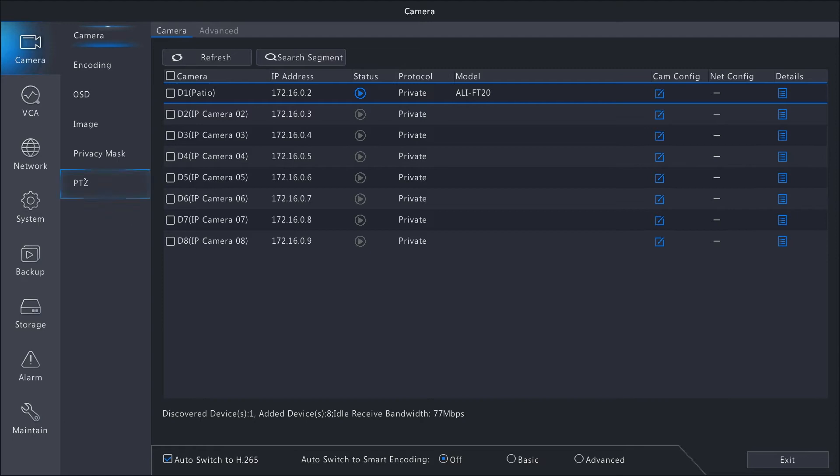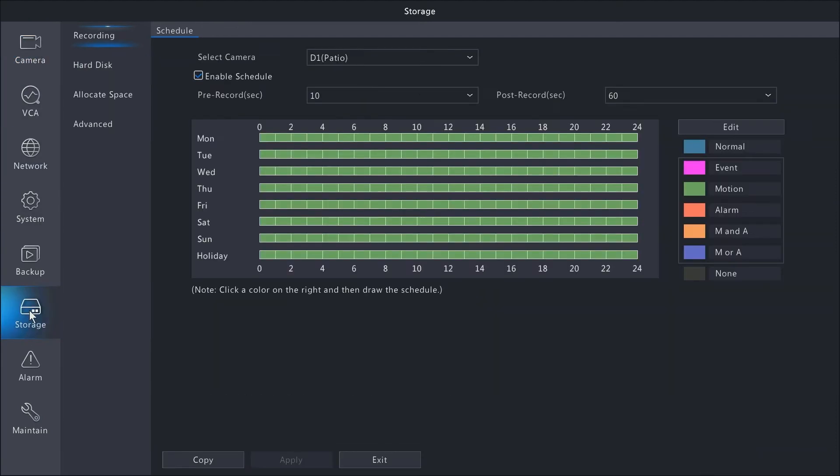Once you get into the main menu, go to storage on the left-hand side. In storage, you'll have four options. We're going to go over the recording option, which is the schedule.